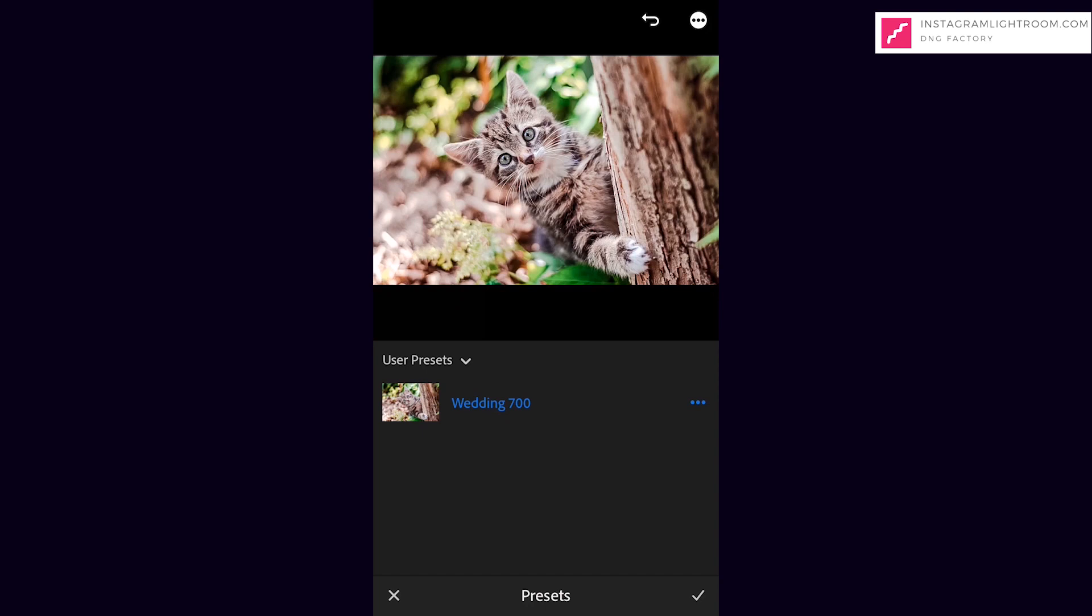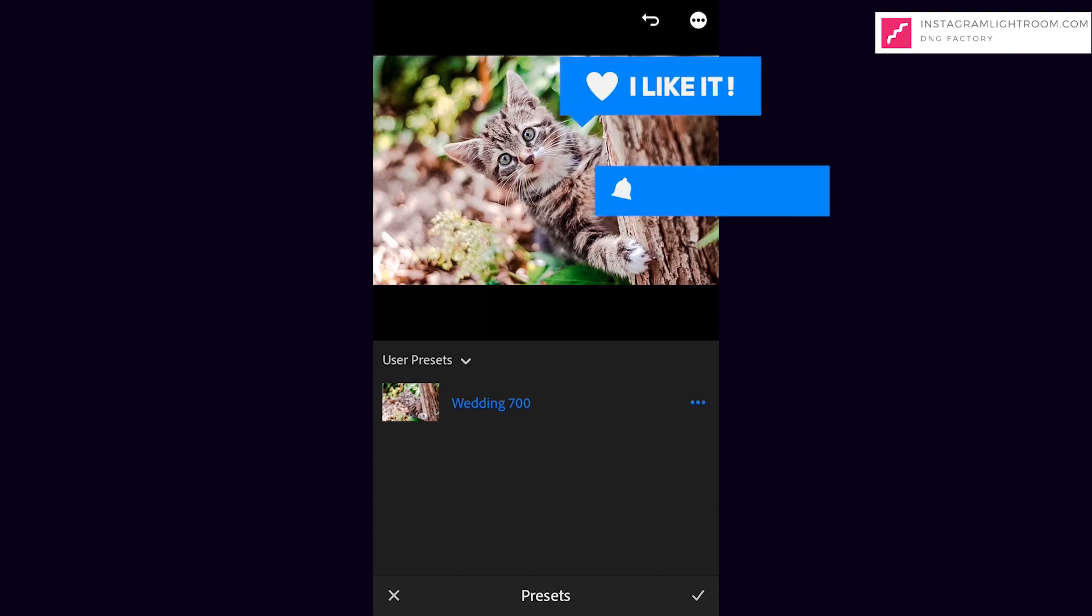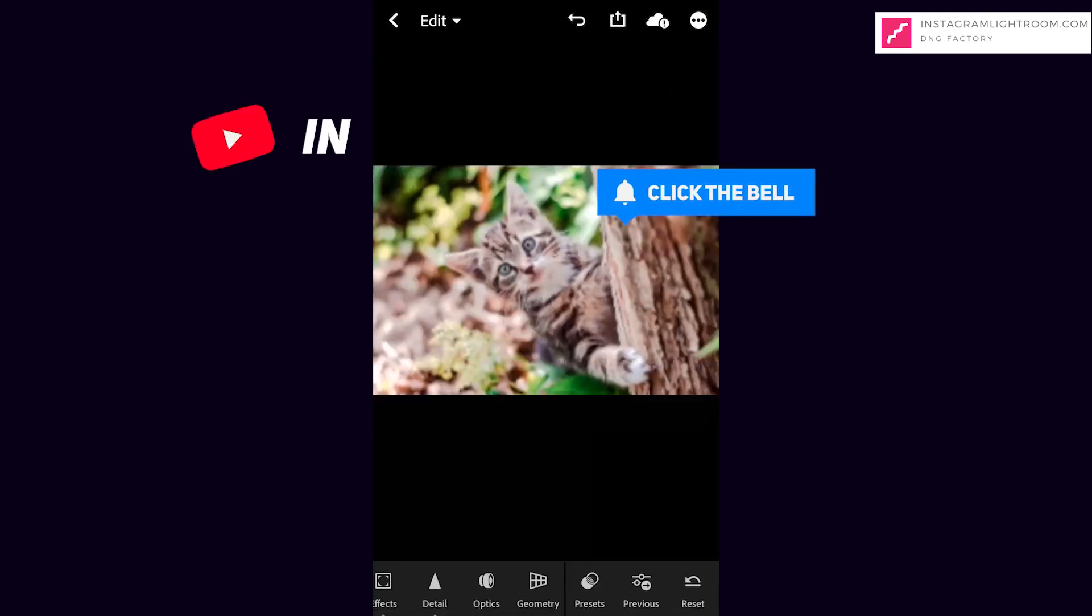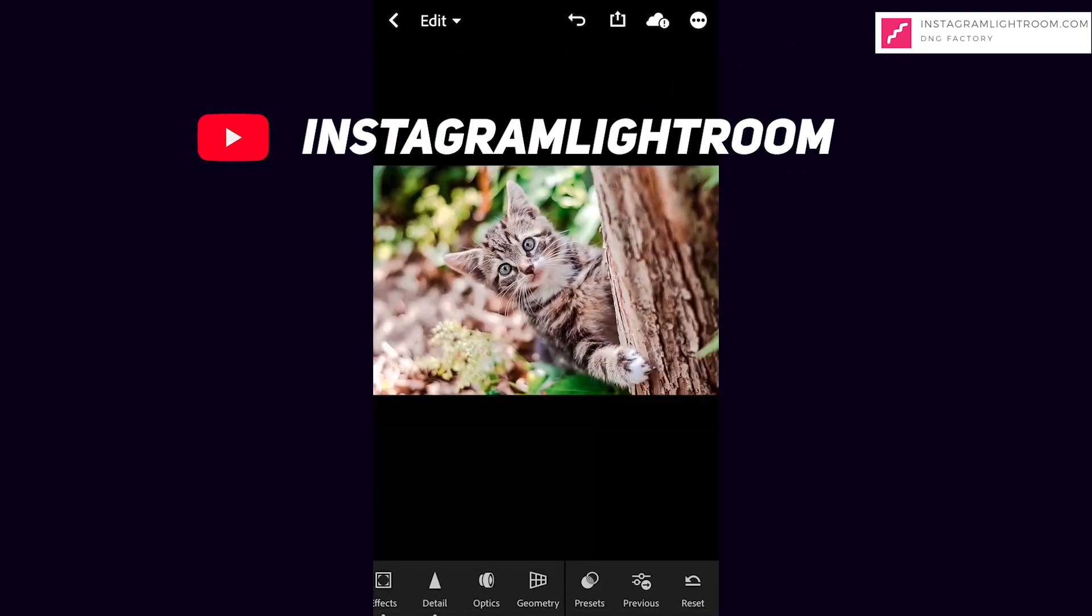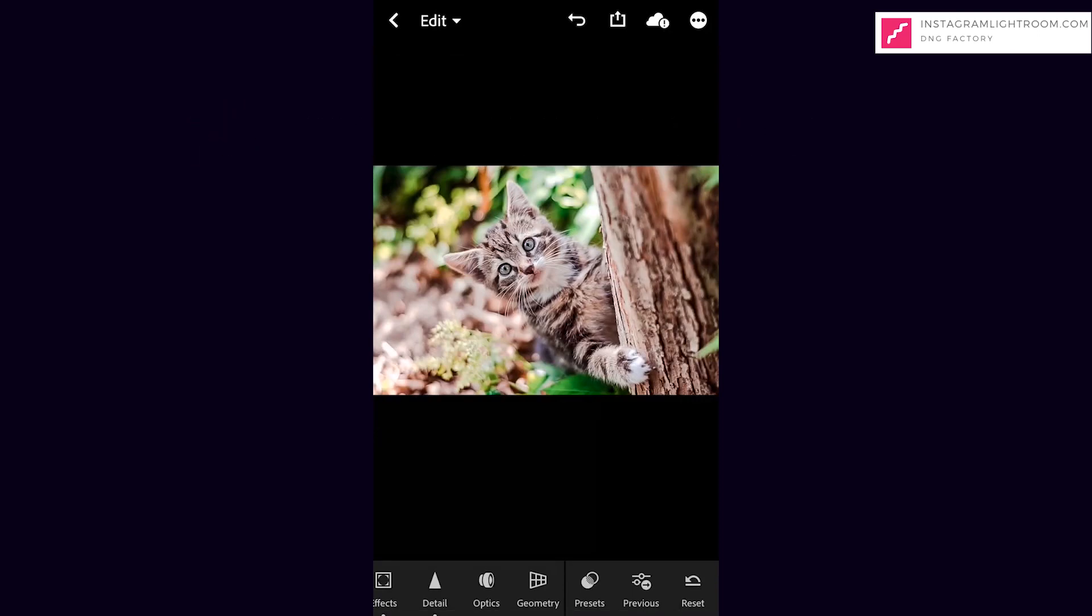If this is helpful, please remember to like this video and subscribe my channel. More free tutorials and presets in the next video. See you then.